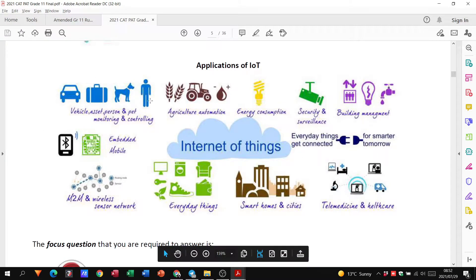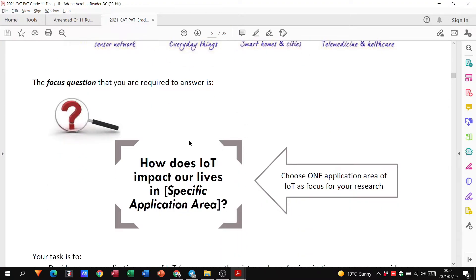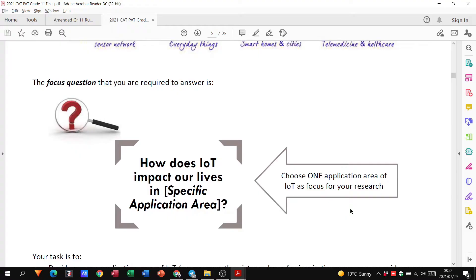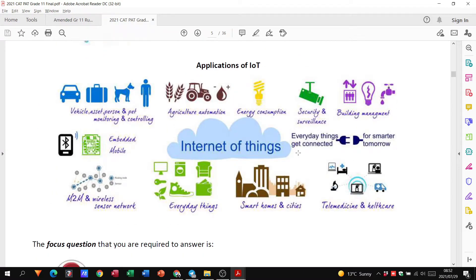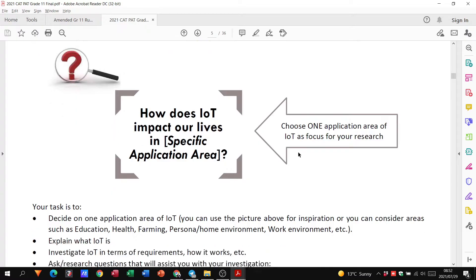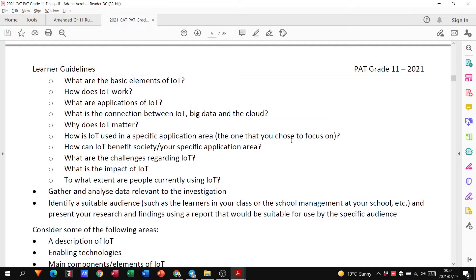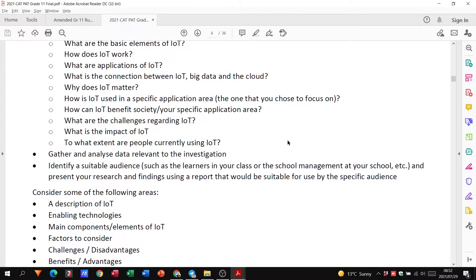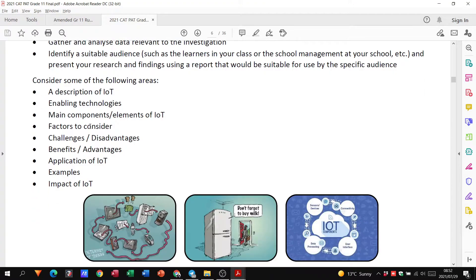Now they say you need to choose one application area as the focus for your research. Here are the application areas. So let's say, for example, I choose energy consumption, and it will be how does the Internet of Things impact our lives in or you could say with regards to energy consumption, and that will be the focus of your research. Then they just give us some guidelines as to what we need to do considering some of the areas.